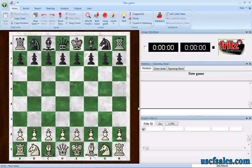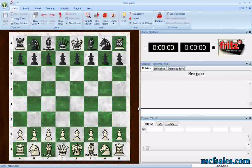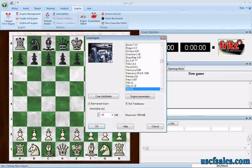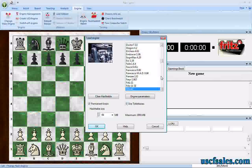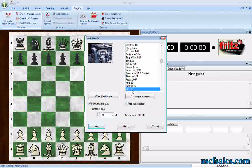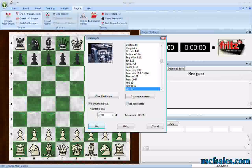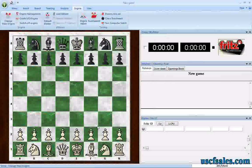There are a couple different ways to go about this. The old school way is just to set up an endgame position and have at it. The first thing you want to do is go to Engine, then Change Main Engine, or hit F3 on your keyboard, and make sure you have a proper engine loaded — one that you know will use the Nalimov tablebases, such as Fritz, Rybka, Junior, Shredder, or Hiarcs. Make sure Use Tablebases is checked, then click OK. Hash table size doesn't matter here, so just click OK.